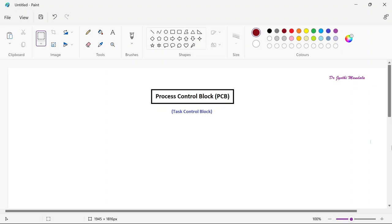Hello everyone, myself Dr. Jyothi Mandala. Welcome you all to the video lecture series on the course Operating Systems. We are learning about process management, one functionality of the operating system. As part of that, we already learned about what a process is and the different states a process goes through in the last class.